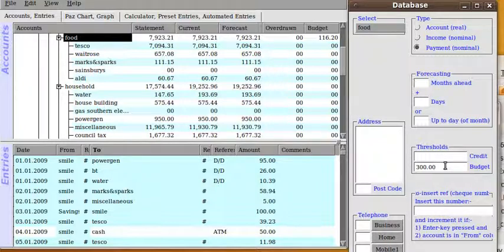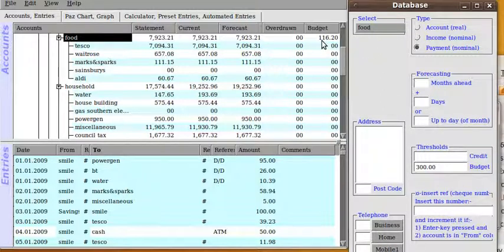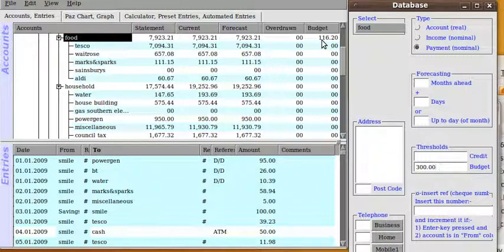And finally for this month a further budget of £300. So out of that £900 you can see we've got £116 left. In other words the budget rolls over.